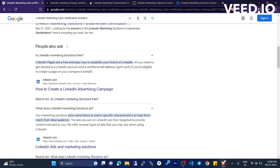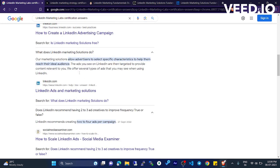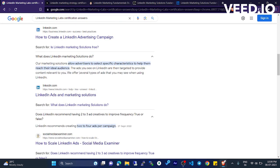your email address. You will verify if you are eligible to create a page on your company's behalf. What does marketing solutions do? Our marketing solutions allow advertisers to select specific characteristics to help them reach their ideal audience.